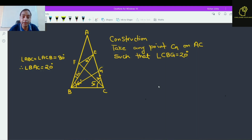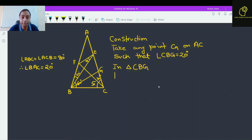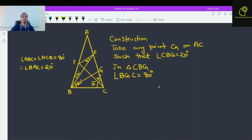Now in triangle CBG, what about angle BGC? This is 80 degrees. Because angle BCG is 80 degrees and angle CBG is 20 degrees, so angle BGC is 80 degrees.